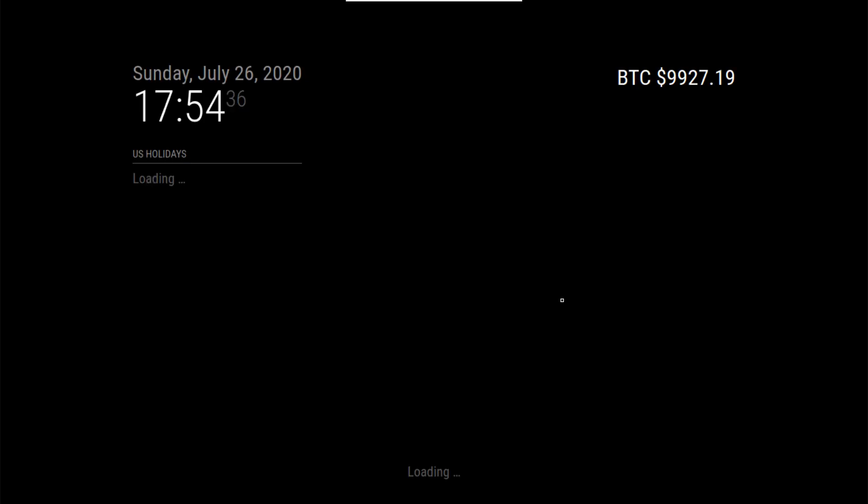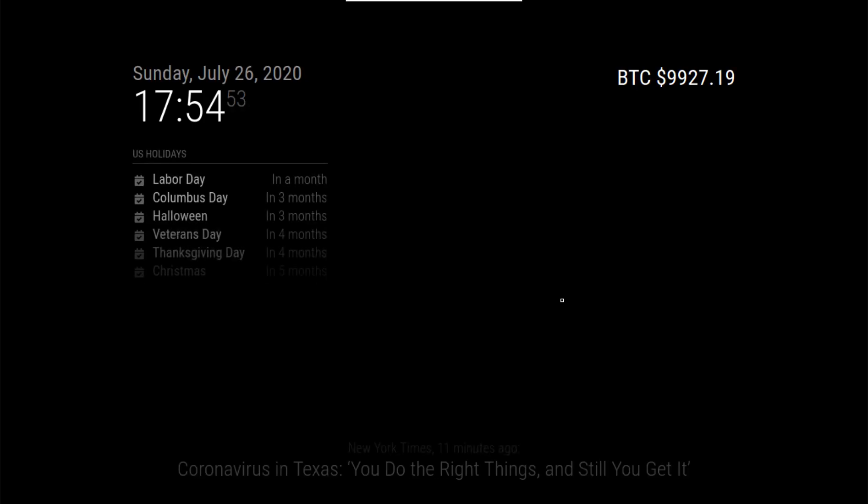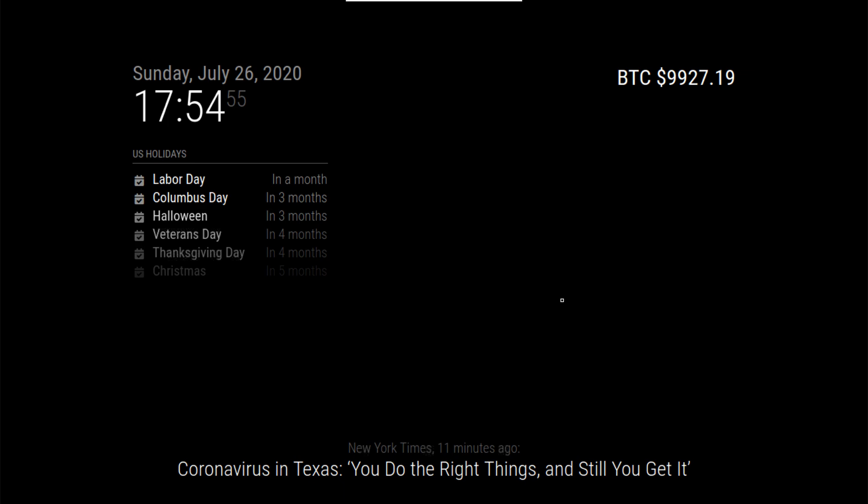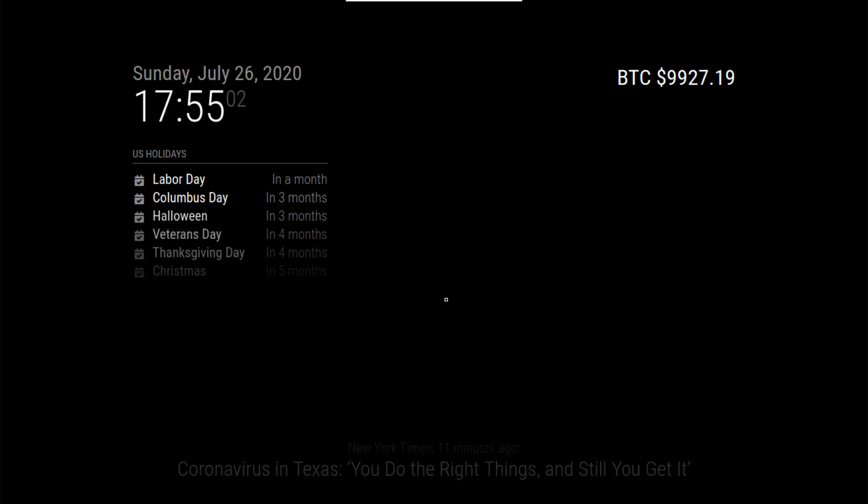And there we go. So as you can see it's working. So if you need to get out of this since it starts on boot, we could just do a Ctrl Q and we exit out.